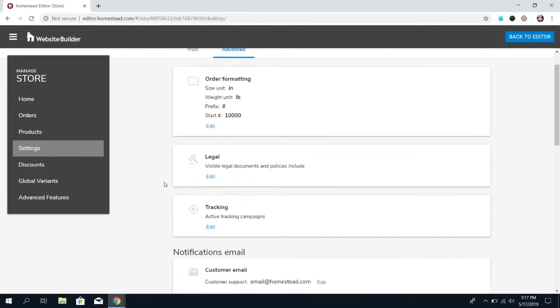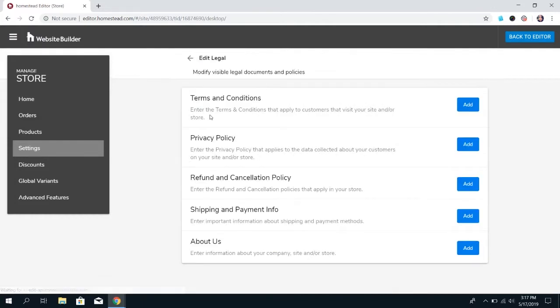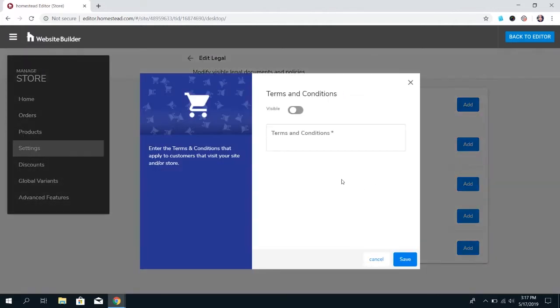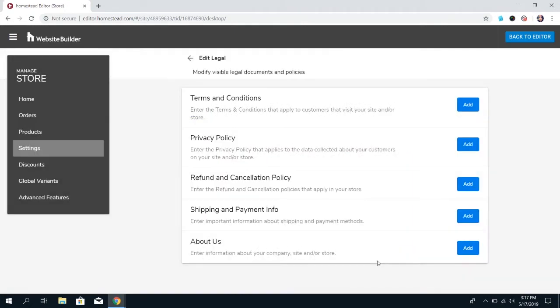You can also set up your legal documents and policies, like terms and conditions, privacy policy, refunding cancellation. To add it, you just click add, and this is where it goes. We can't make suggestions as to what you should put here. I do suggest if you need help with these documents and policies, you do contact a legal help like an attorney. But once you have the documents or the policies, you can add them here.